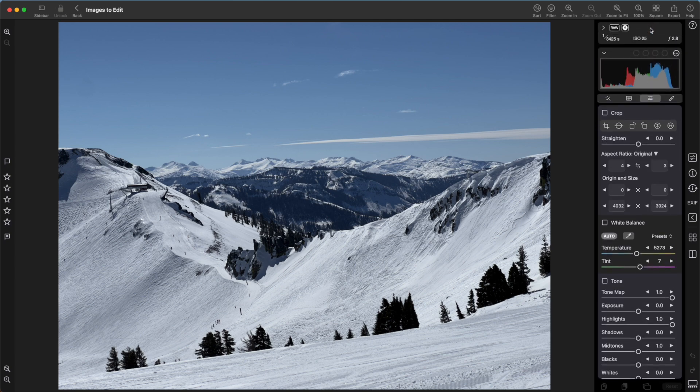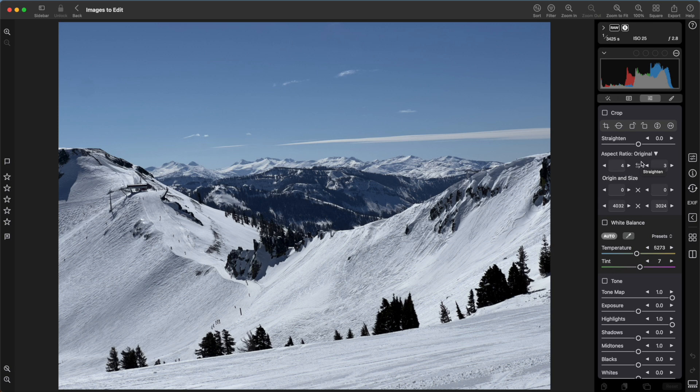The adjustments are listed in a common workflow order. For example, many people crop early in the process to make sure they are only concerning themselves with the part of the image they're interested in. However, other people like to crop at the end, or perhaps they apply white balance correction first. Nitro lets you reorder the adjustments in the UI.